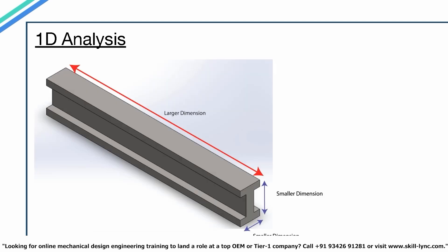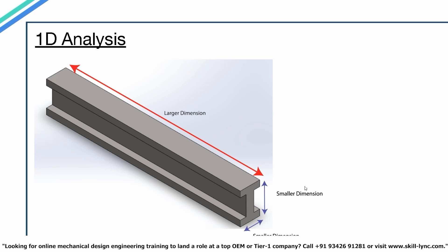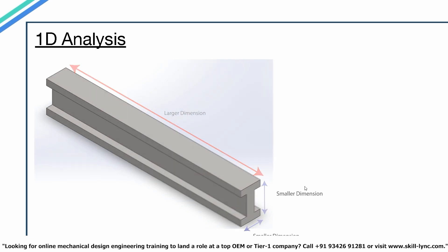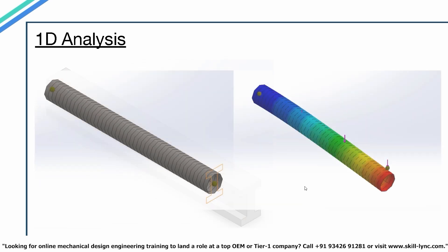1D analysis is used when one dimension of the geometry is significantly larger than the other dimensions. For example, if I have a long uniform beam and I'm interested in deformation caused by bending, 1D elements are sufficient to produce the required result. Going for 1D analysis instead of 3D would give an accurate result and also reduce the computational time required.